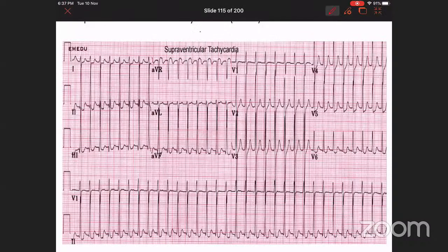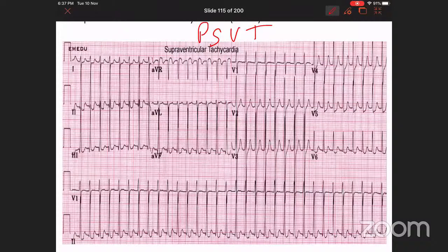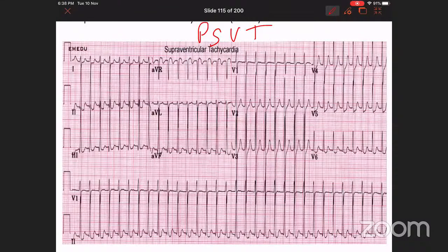The ECG of PSVT looks like this. The rate is very fast — literally about 300 thereabouts. All QRS complexes are narrow, there are no P waves to be seen, and one complex looks exactly like another. We call this monotonously regular complexes — each QRS is a photocopy of the one before and after. A fast rate, narrow complex, and absence of P waves give us the picture of PSVT.